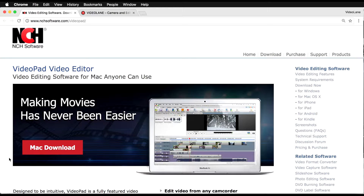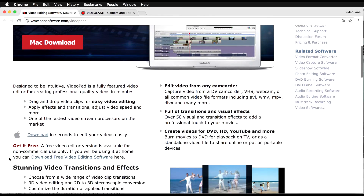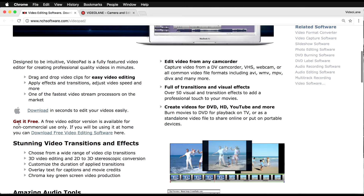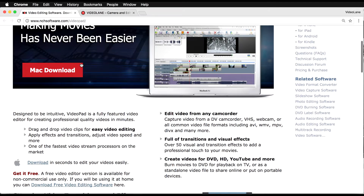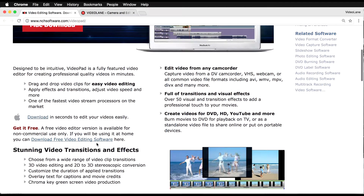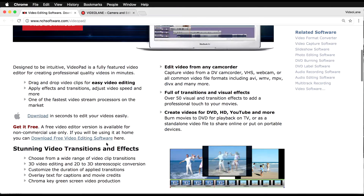The free version is over here — let me reveal it to you. All you need to do is scroll down. There you go — a very tiny little paragraph. It says: 'Get it free. A free video editor version is available for non-commercial use only. If you'll be using it at home, you can download free video editing software here.' So this is the link for the free version of VideoPad. Take note, it's only for home users and non-commercial use only. If you're going to use it commercially — meaning you're going to make money out of your videos — go ahead and download the paid version. However, if you download the free version, use it as a trial, and later on you can upgrade to the commercial version.